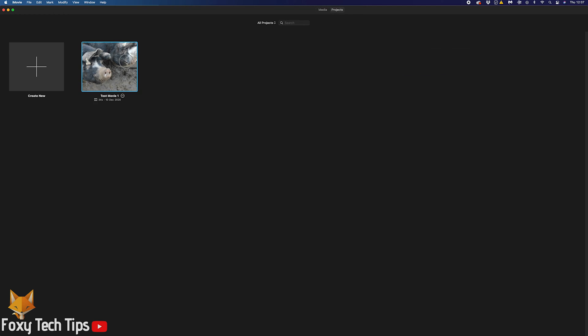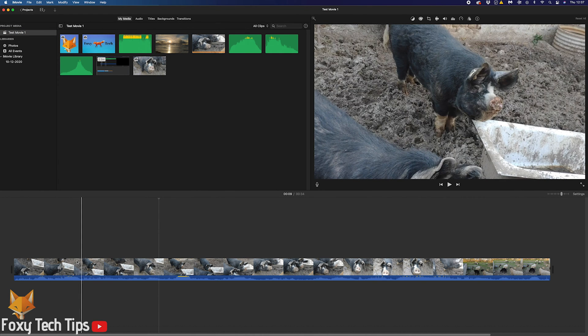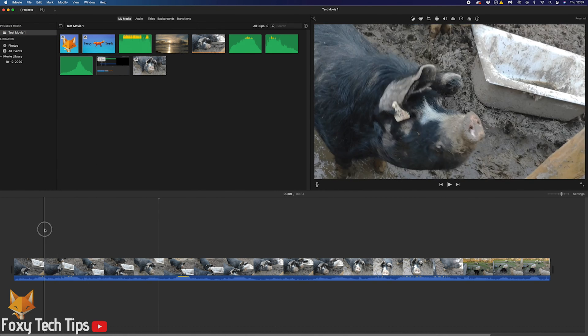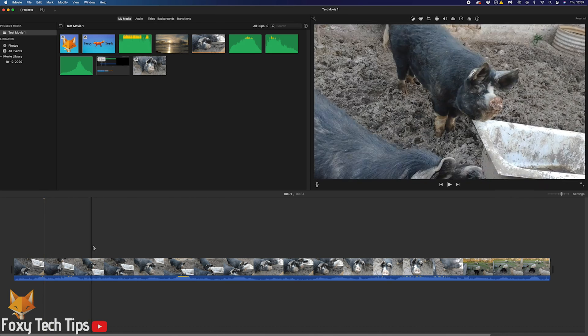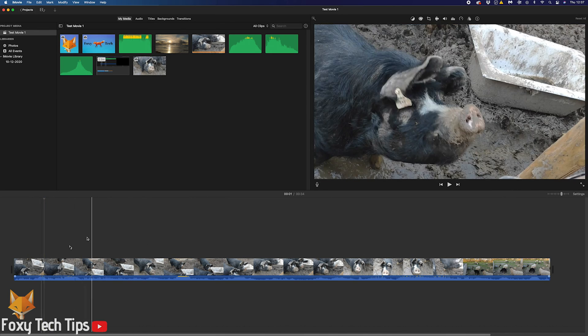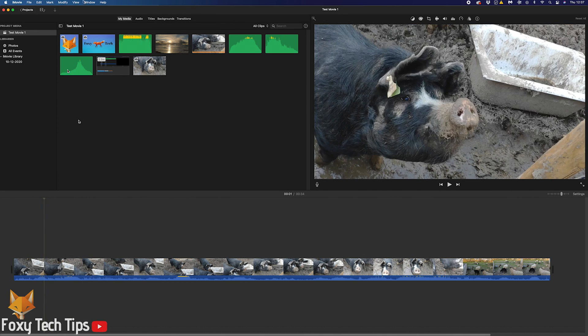The first thing you'll want to do is import the images to your project media library. Click the import button, locate your images, and then select import selected.